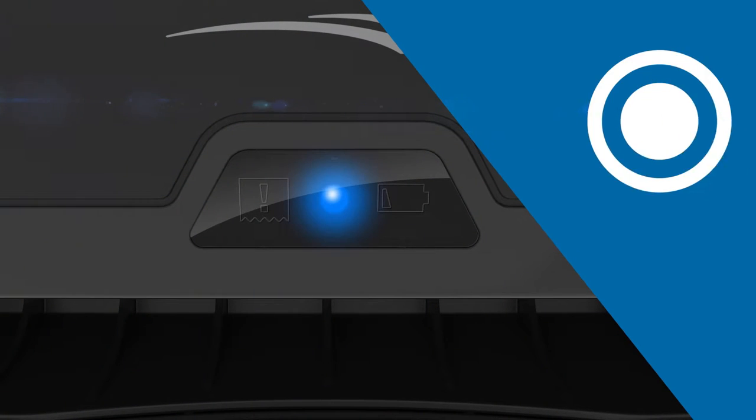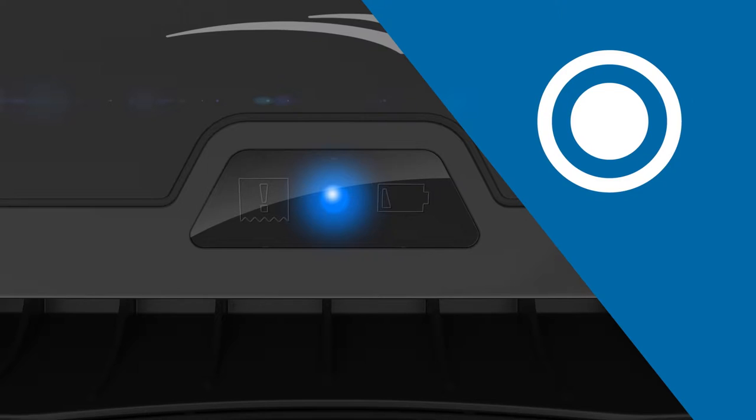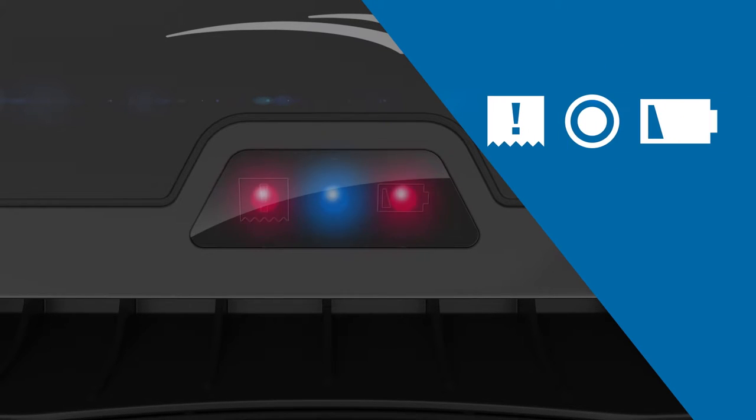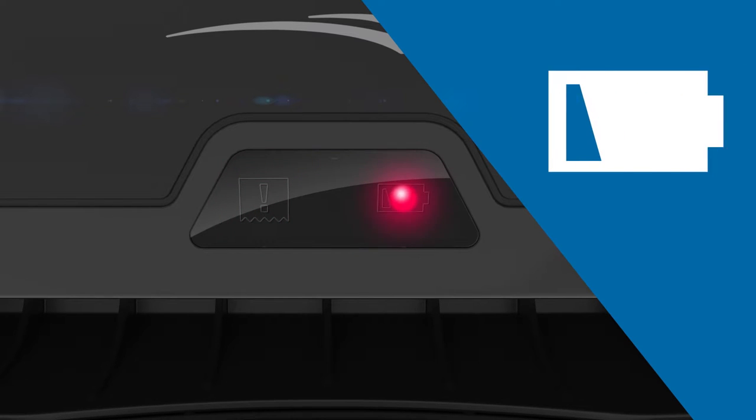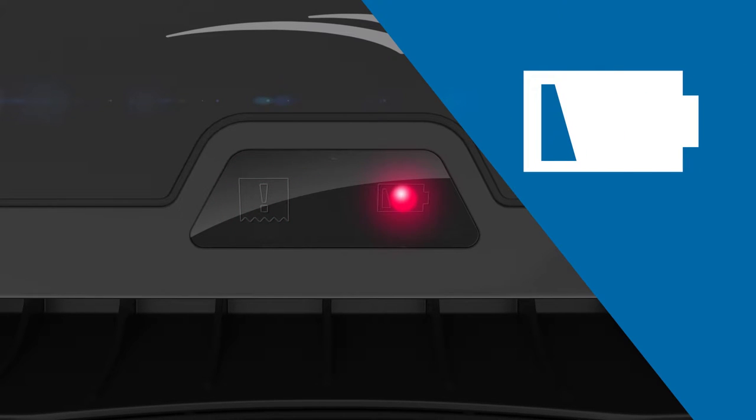When operating the dispenser, a blue light appears when a towel is being dispensed. All three lights will flash if there's a paper jam. The battery light illuminates red when the battery is low and flashes when the battery is very low.